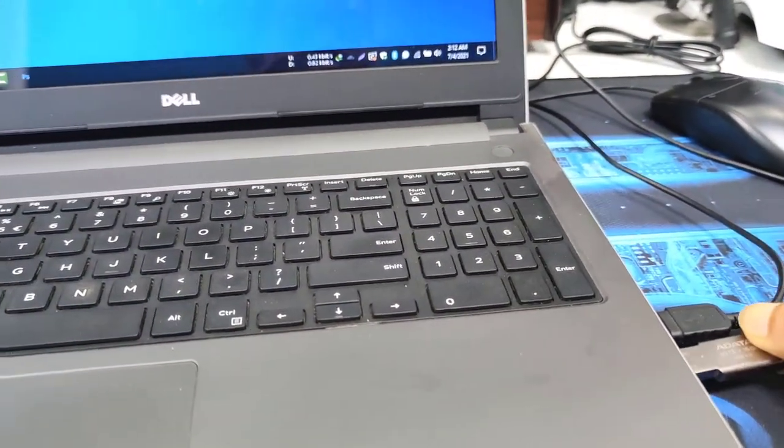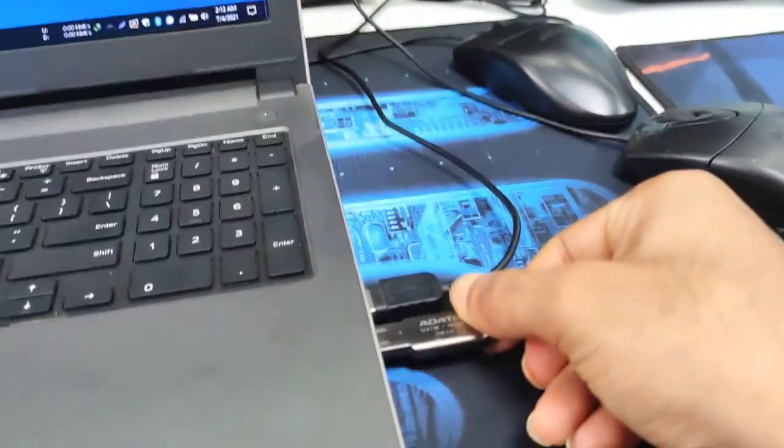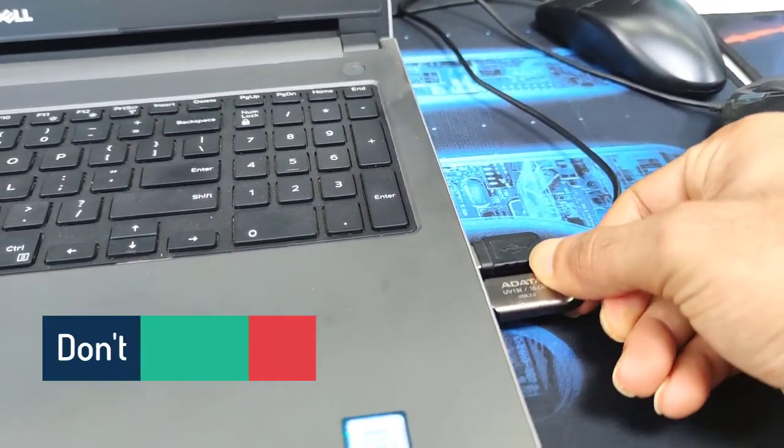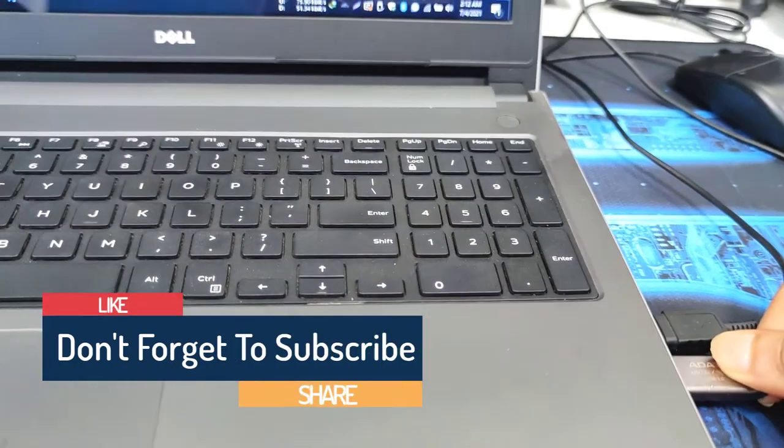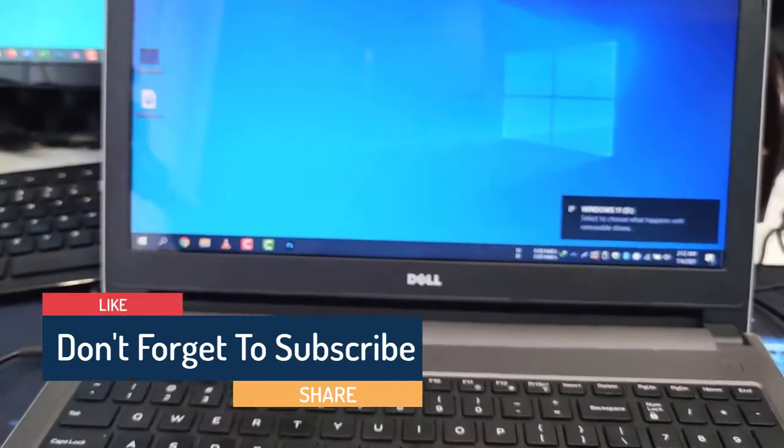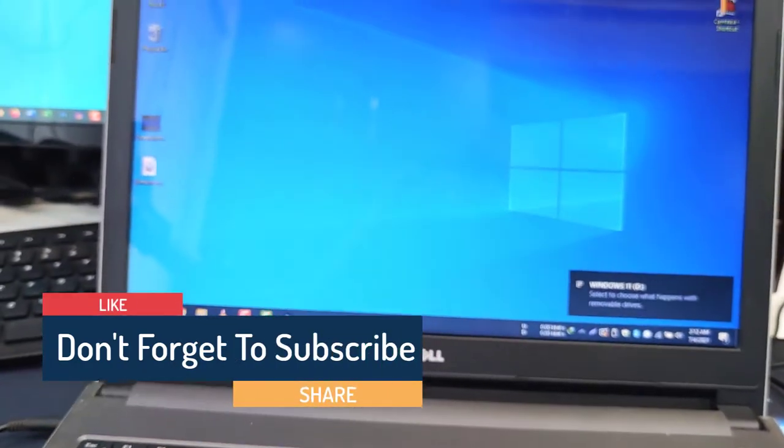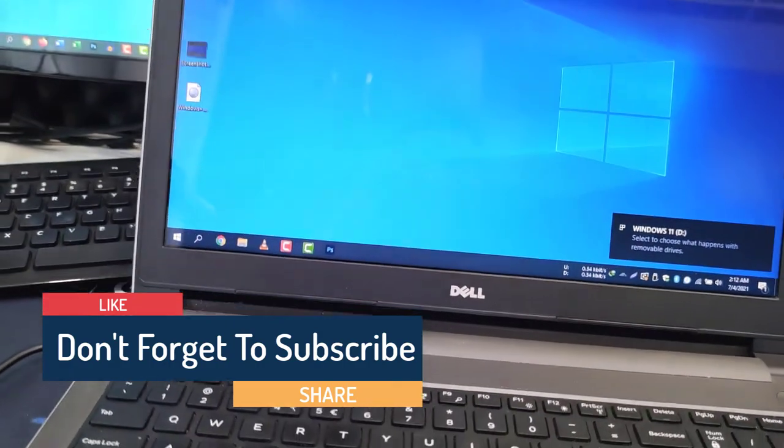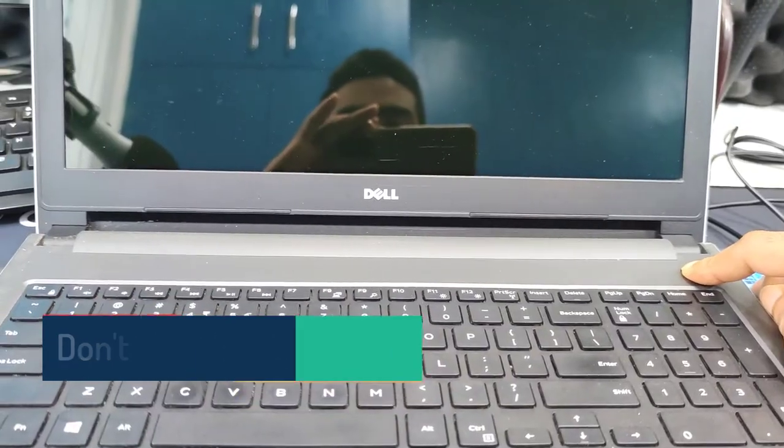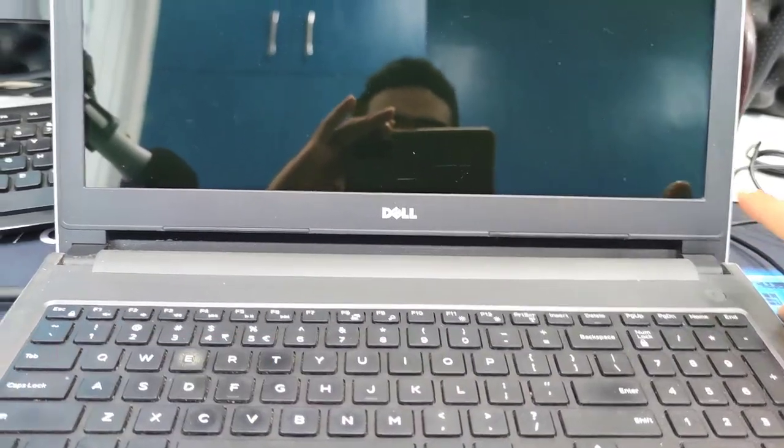Okay, so first of all I need to plug in the pen drive in my computer. I'm using a laptop for now. It's now properly plugged in. It's already bootable. You can check my other video to make sure how to create a bootable pen drive.